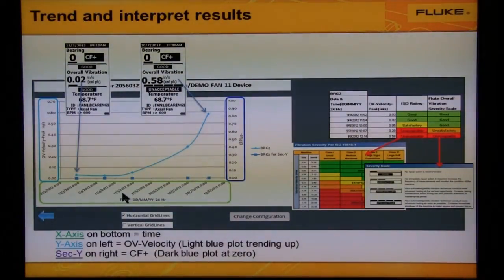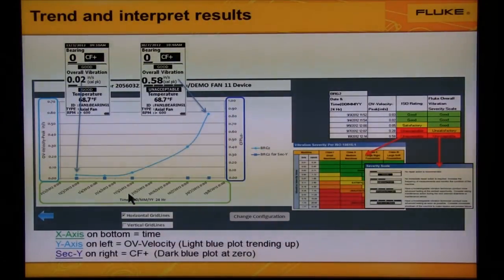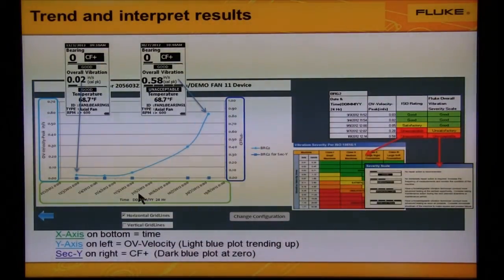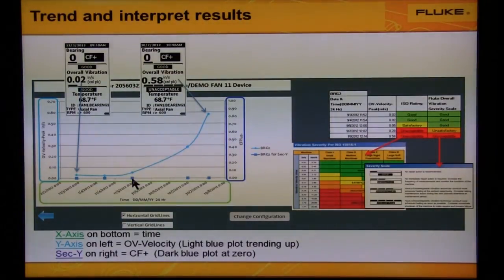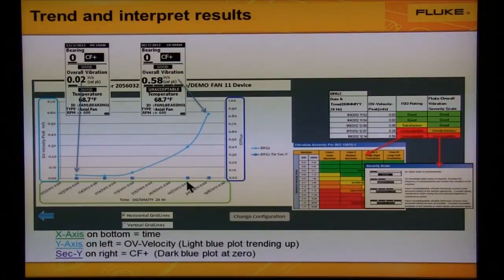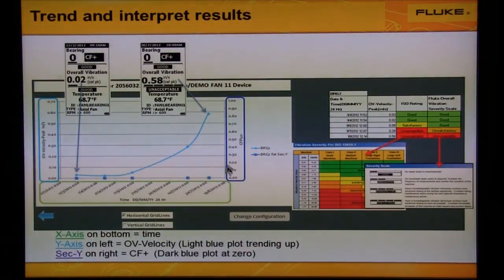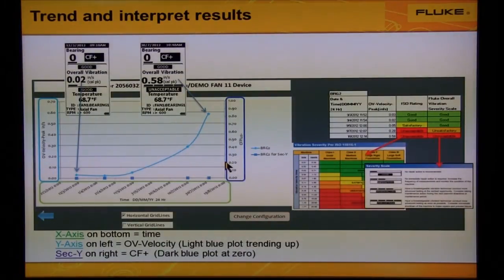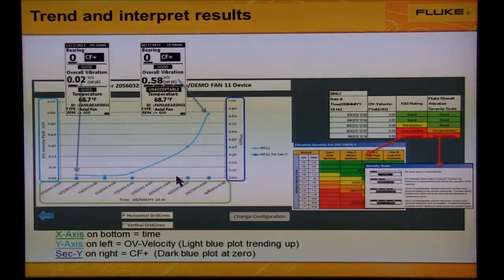Along the bottom of the graph is the time — notice it's in green. We see two scales. The crest factor plus is the trend along the bottom shown as dark blue dots. Notice the scale on the right. The bearings are good because crest factor plus is zero.